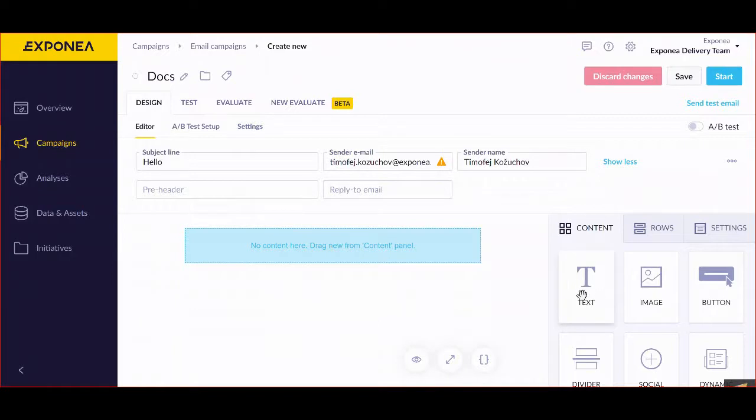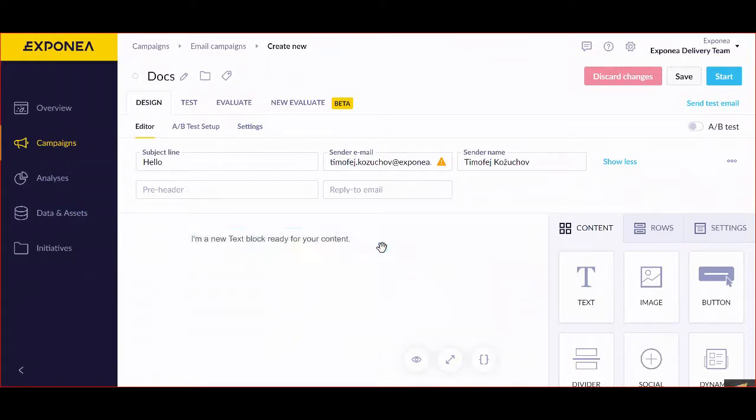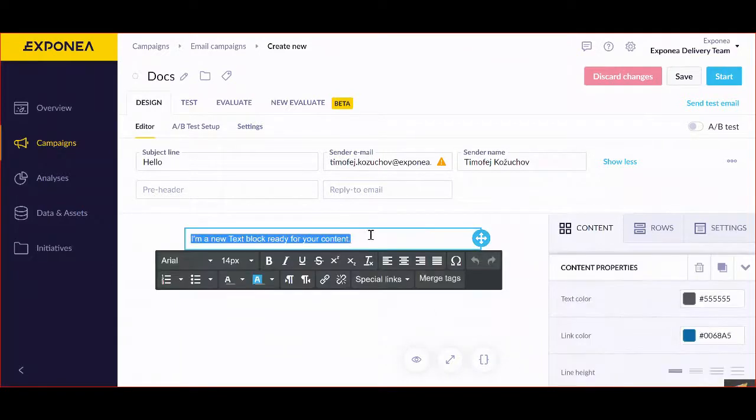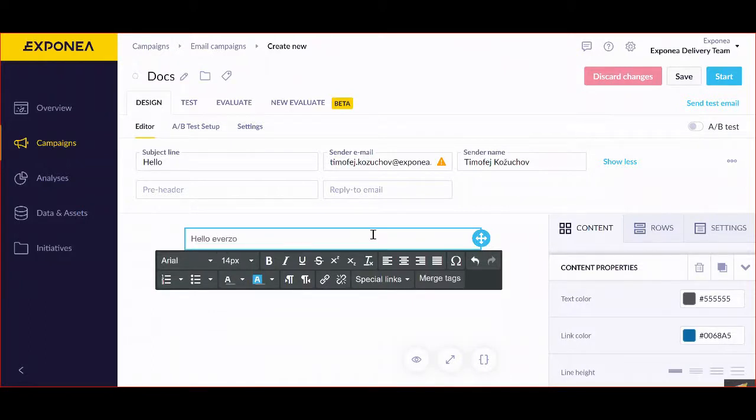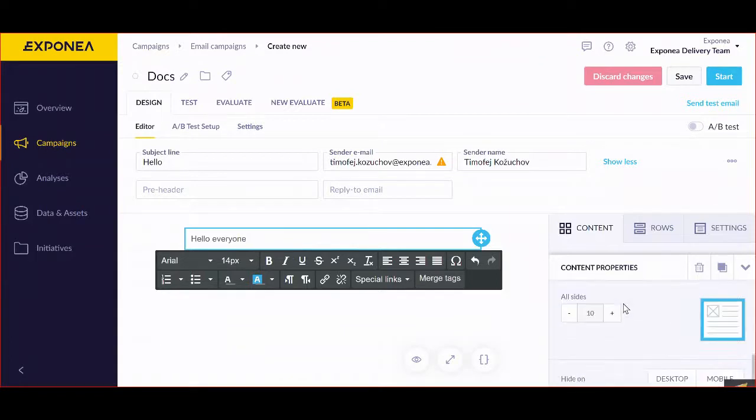I can for instance drag a text, say hello everyone, and then work with each part of it.